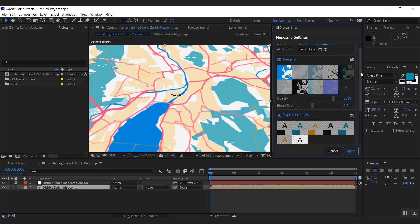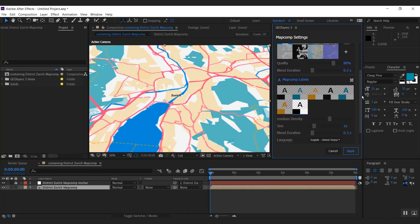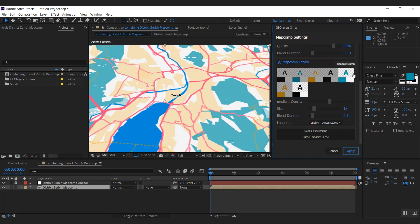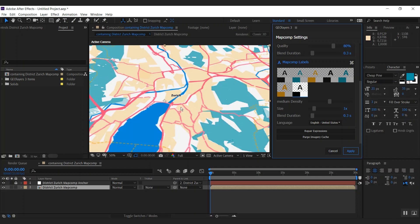But if we scroll a bit further down, you can see this section which is all about the map comp labels. You have some suggestions that Geolayers creates based on the colors of your map. But if you want to really detail change them, you can click the one that is already selected again or click this edit labels button.